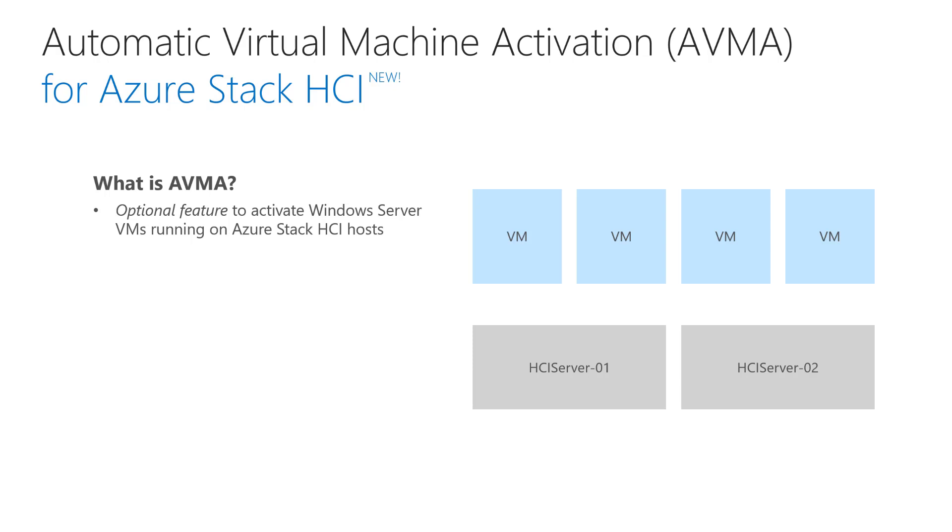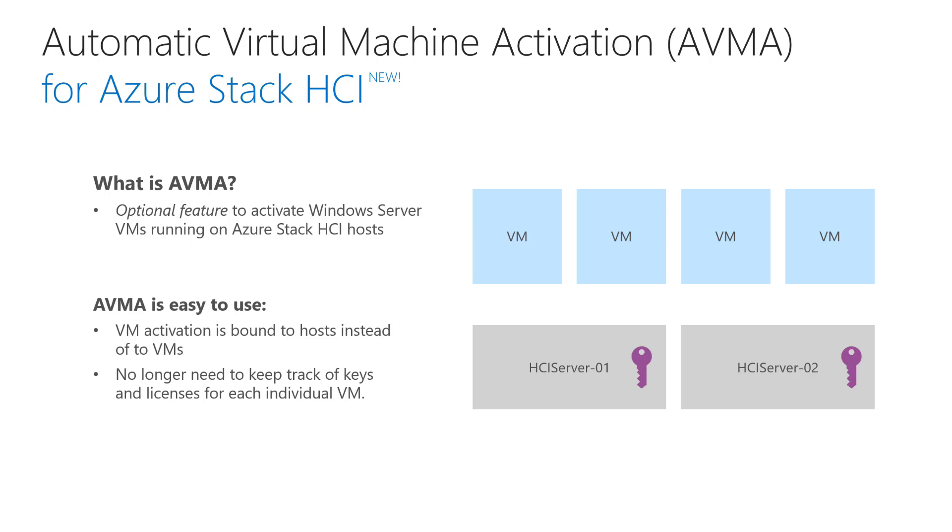AVMA is one of the most popular ways of activating Windows Server Guests today. By simply activating Host Machines, all Windows Server Guests running on top would automatically get activated as well.